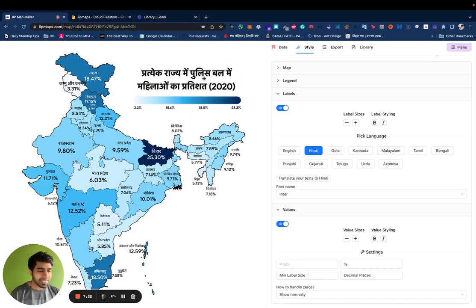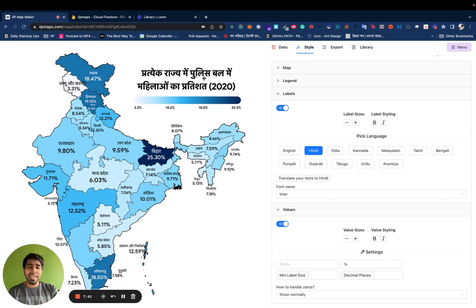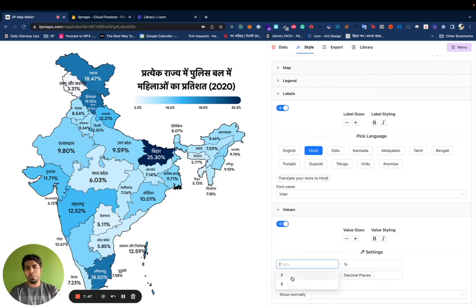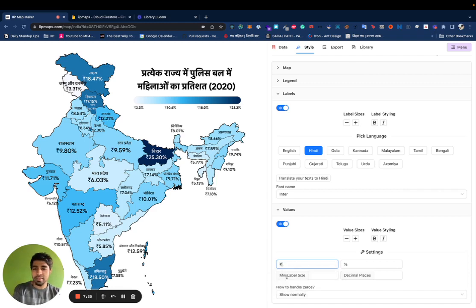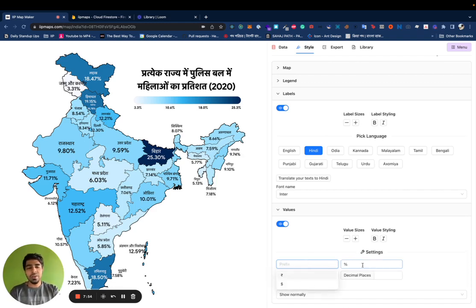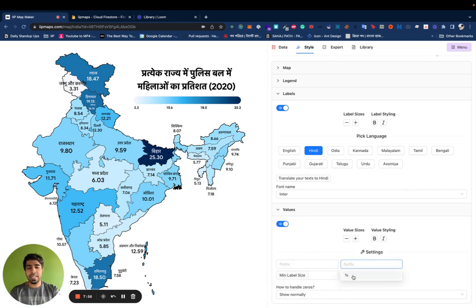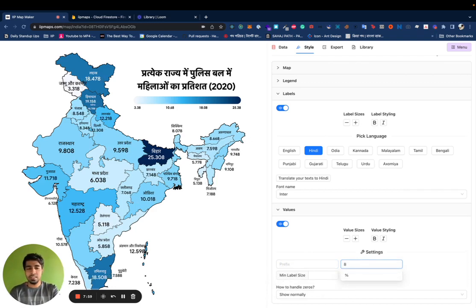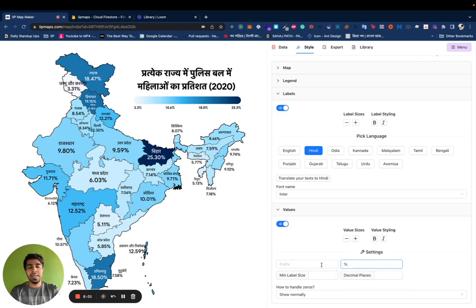Some tiny improvements: under the Prefix tab, we now have a couple of suggestions. Mostly you might use it to add currency symbols — if you add a rupee symbol you get something like this. Or if you don't want a percentage you can use something else. These suggestions didn't exist initially.